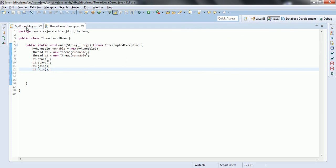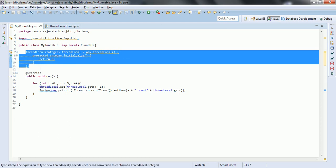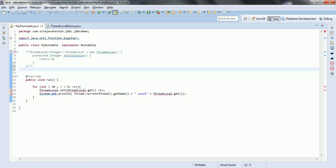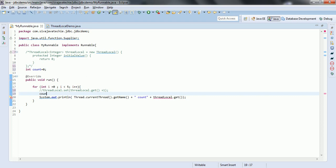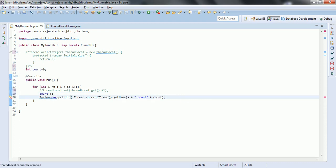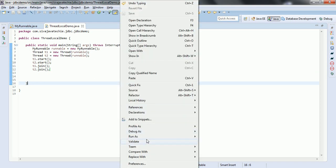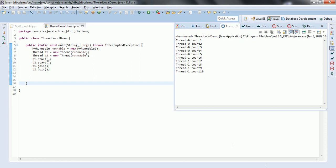Let us see how this will work in the case of normal variables. I am going to comment out this code to show the difference. int count = 0. Instead of setting to the ThreadLocal variable, we increment this count and print the count variable. Now the count variable is shared between the two threads. See what happens. Go to ThreadLocalDemo, right click, run as Java application. As count is the shared variable, thread 0 incremented from 1 to 5 and thread 1 also incremented from 6 to 10.